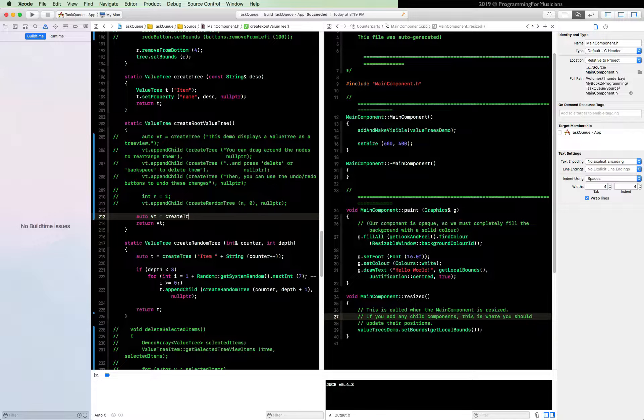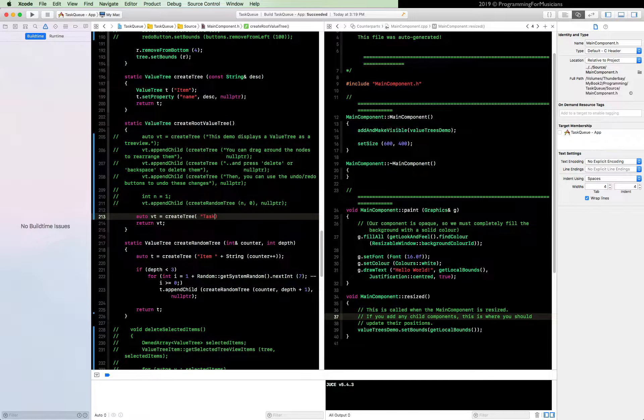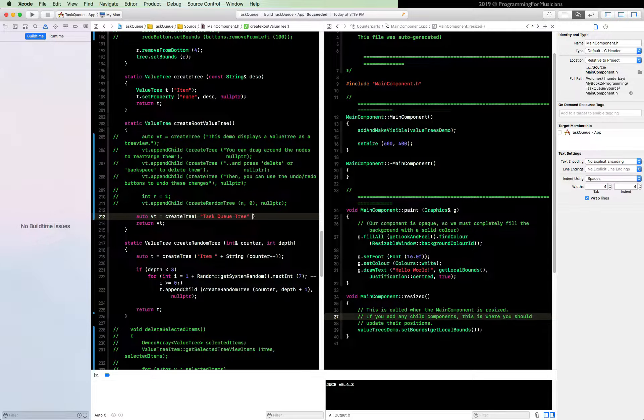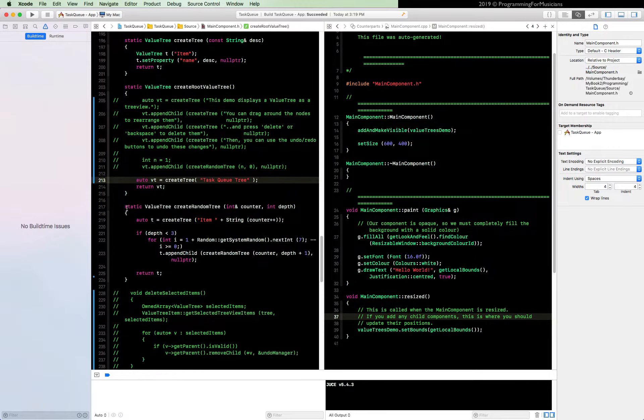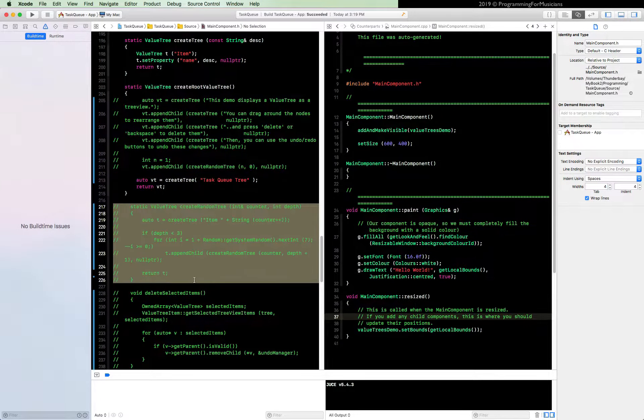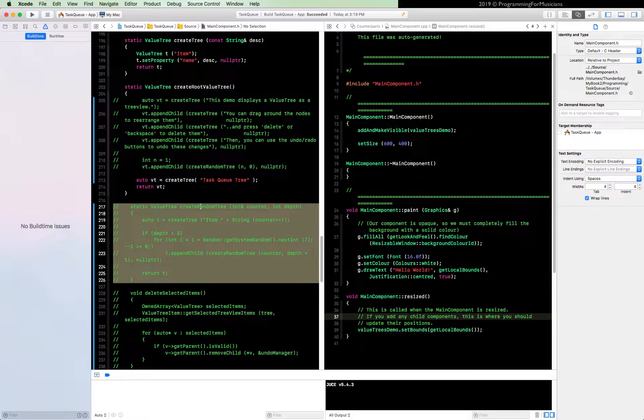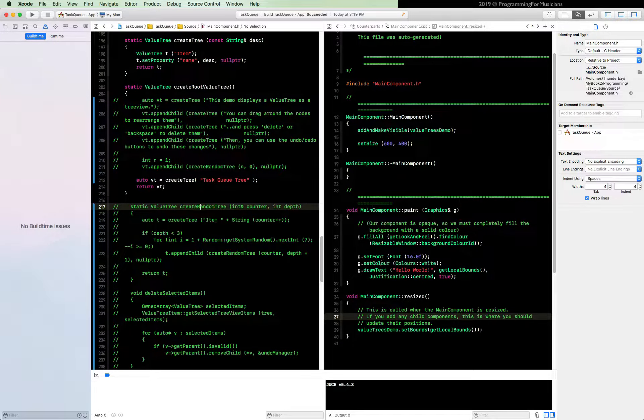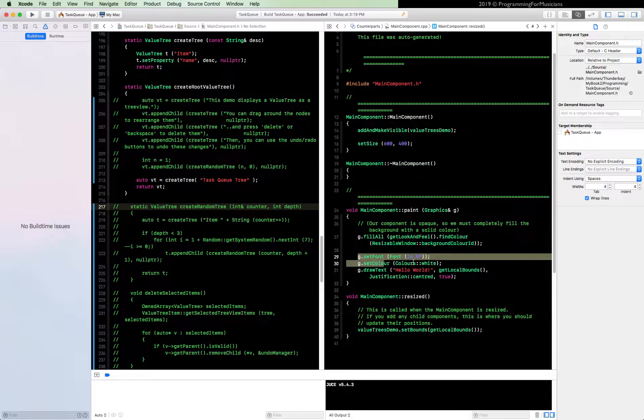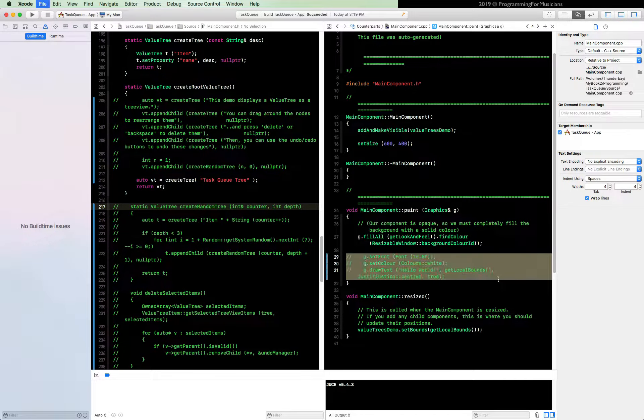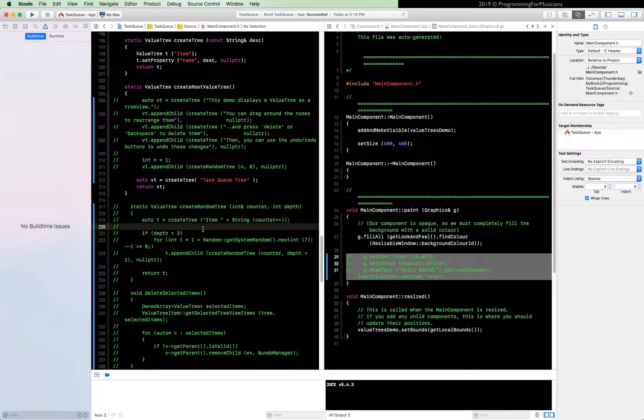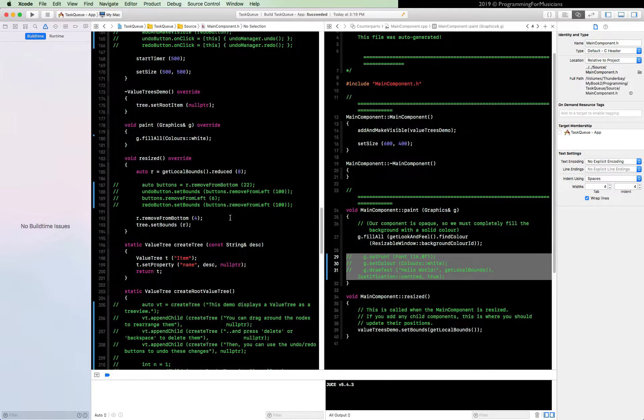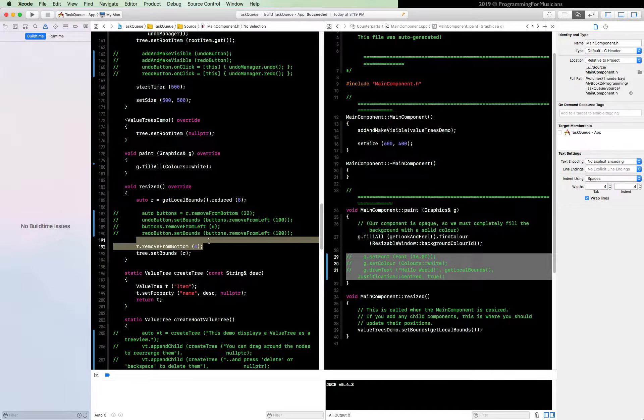Next, we're not going to use the random tree so we can get rid of that function altogether. Number three, we don't need this hello world text anymore so we can get rid of that. Number four, we don't need this gap in our resize function, we don't need this guy.